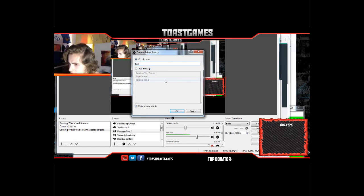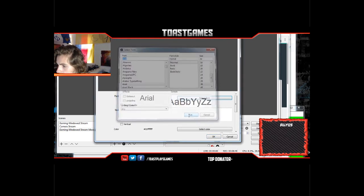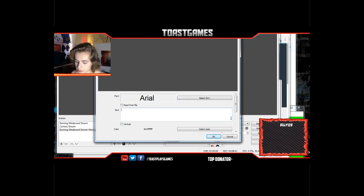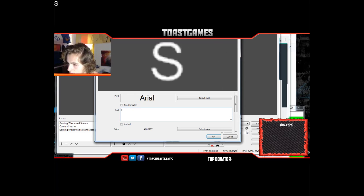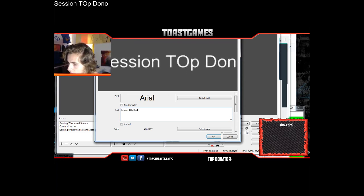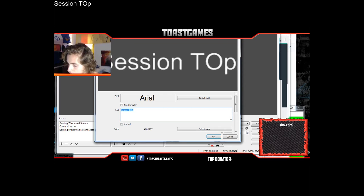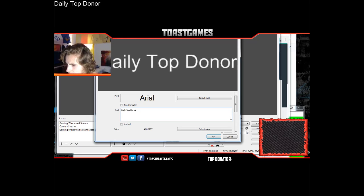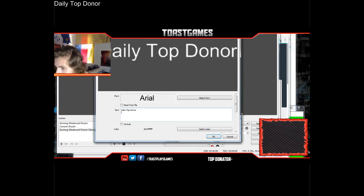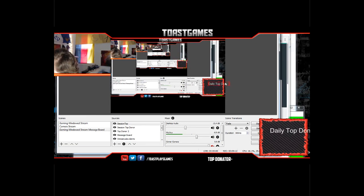Then you're gonna add a new text label — I'll call it 'Session Top' as a title label, leave the font as Arial, and type something like 'Daily Top Donor' as the display text. Click OK, and it'll be about this size.